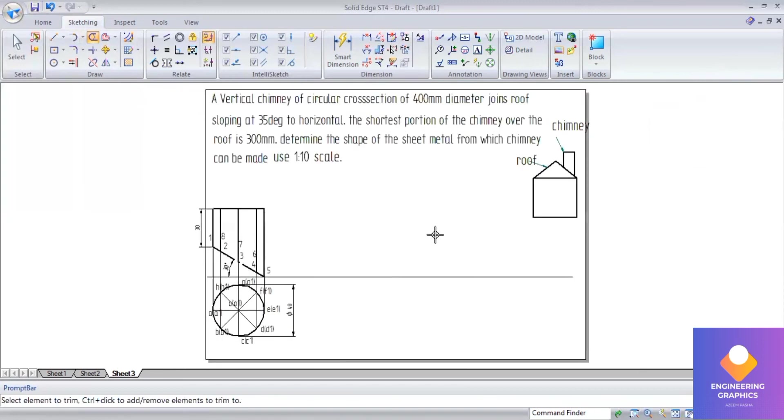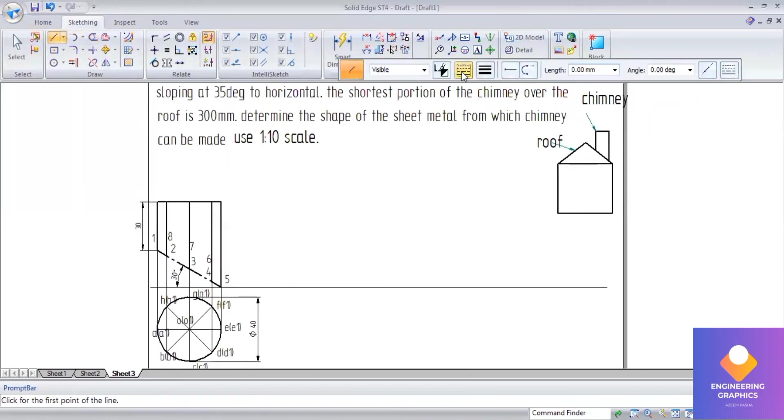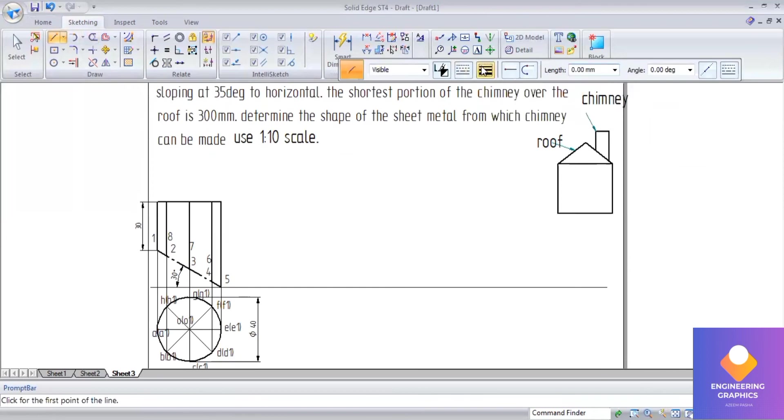Now using the parallel line method, parallel line means there are two lines parallel where this line should be parallel to the axis.